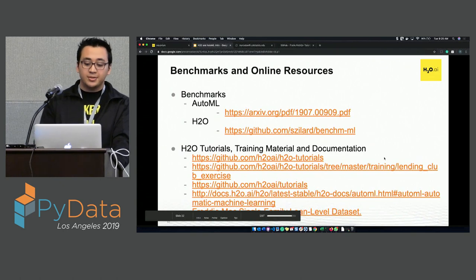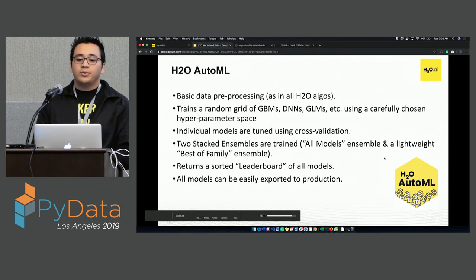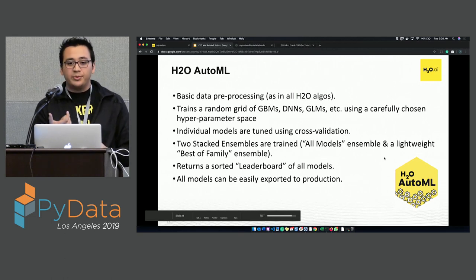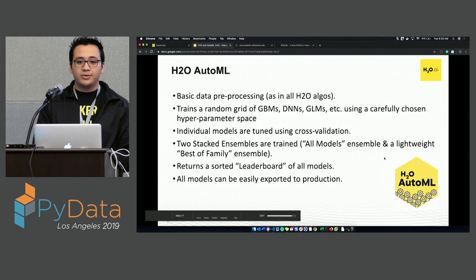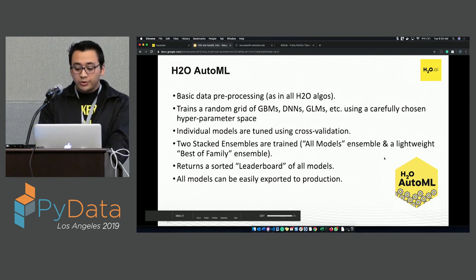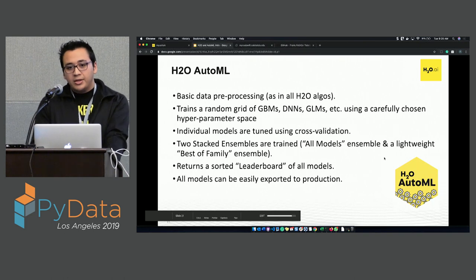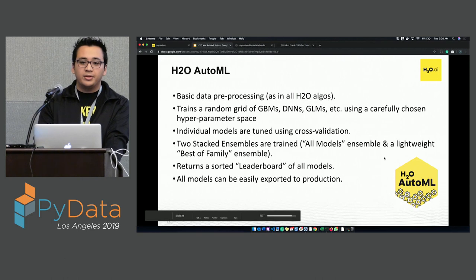Are there any questions? The hyperparameter tuning is done with an already predefined grid search coded into H2O. Cross-validation also helps ensure the model is not overfitting. Regarding time series cross-validation — we don't have time series support in AutoML at this point.